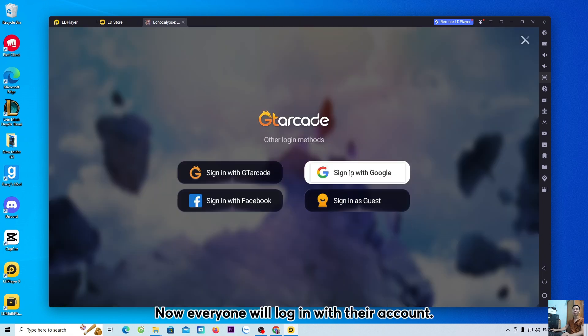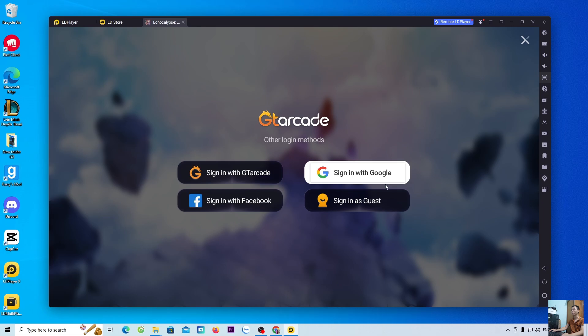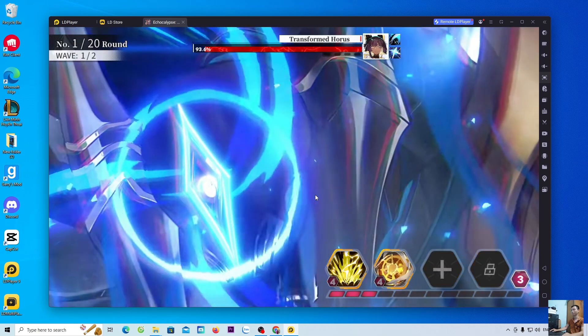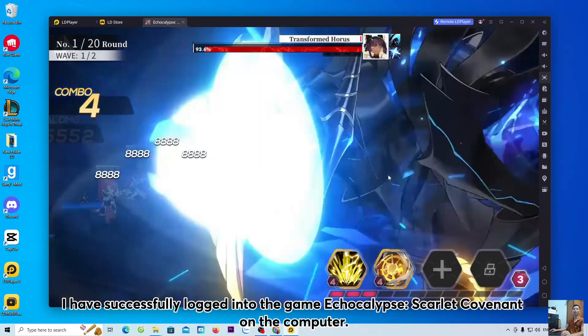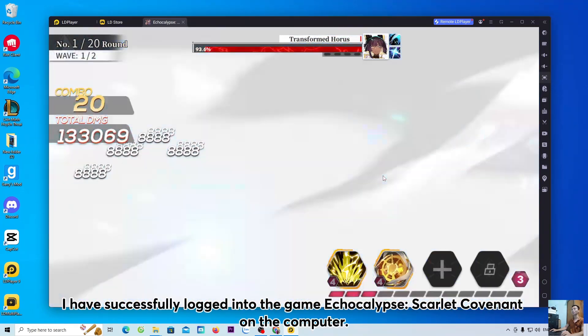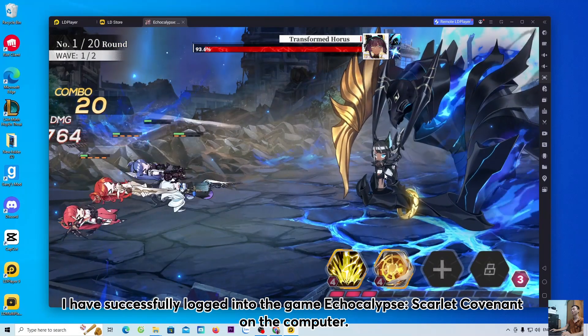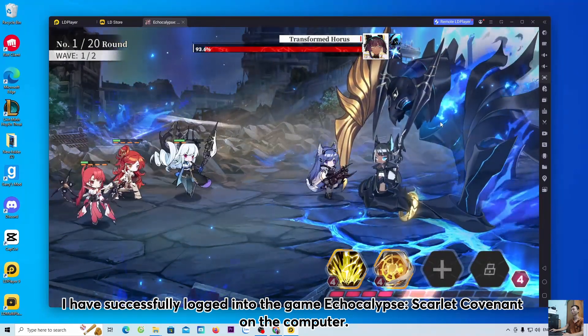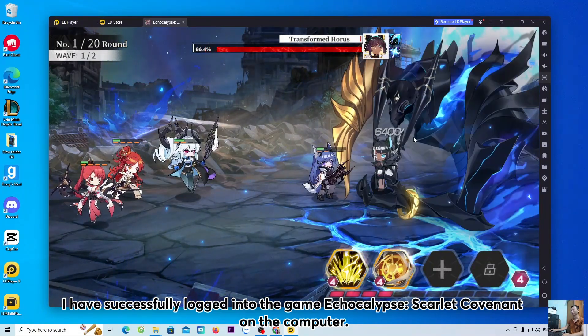Now, everyone will log in with their account. I have successfully logged into the game Echocalypse: Scarlet Covenant on the computer.